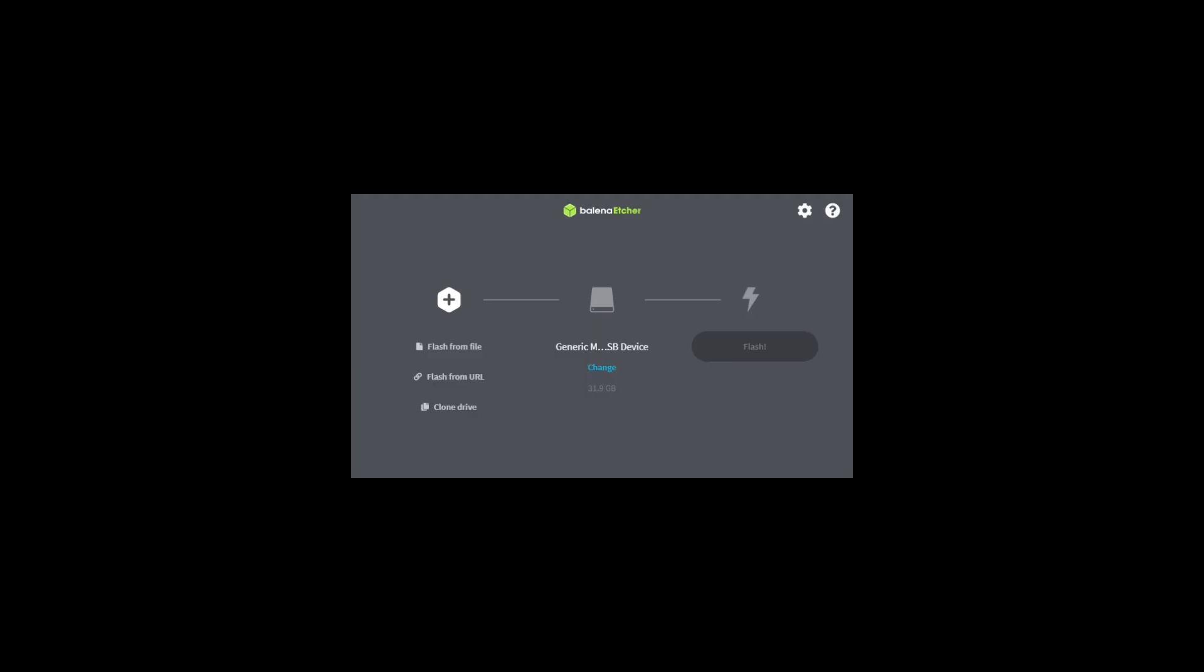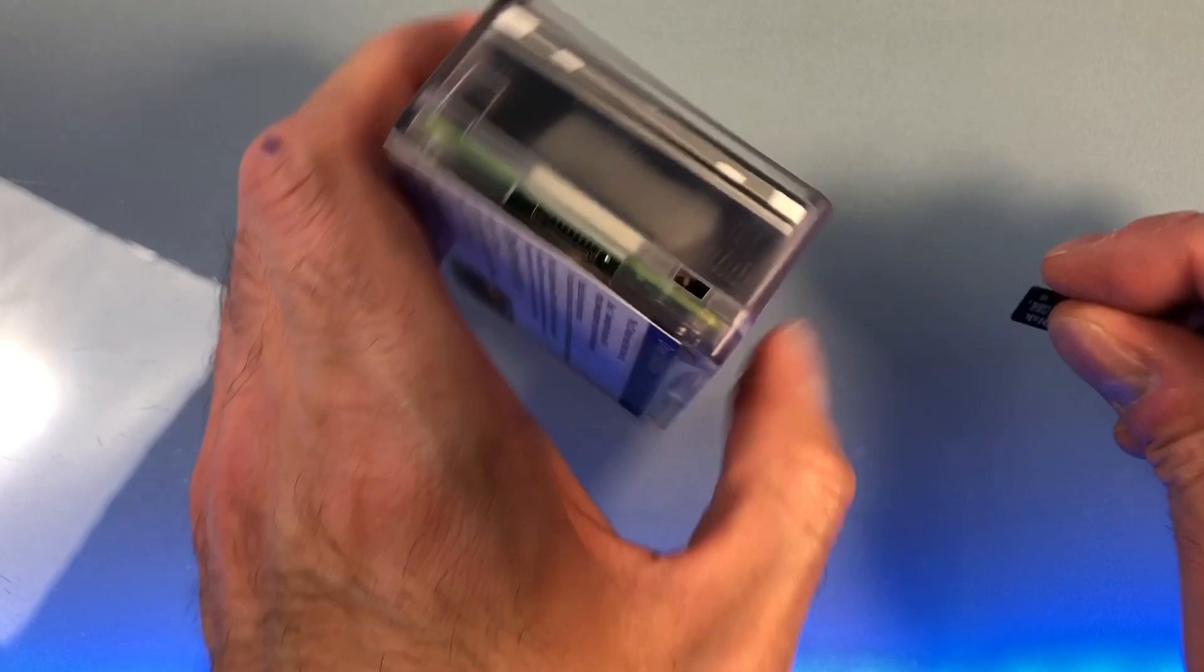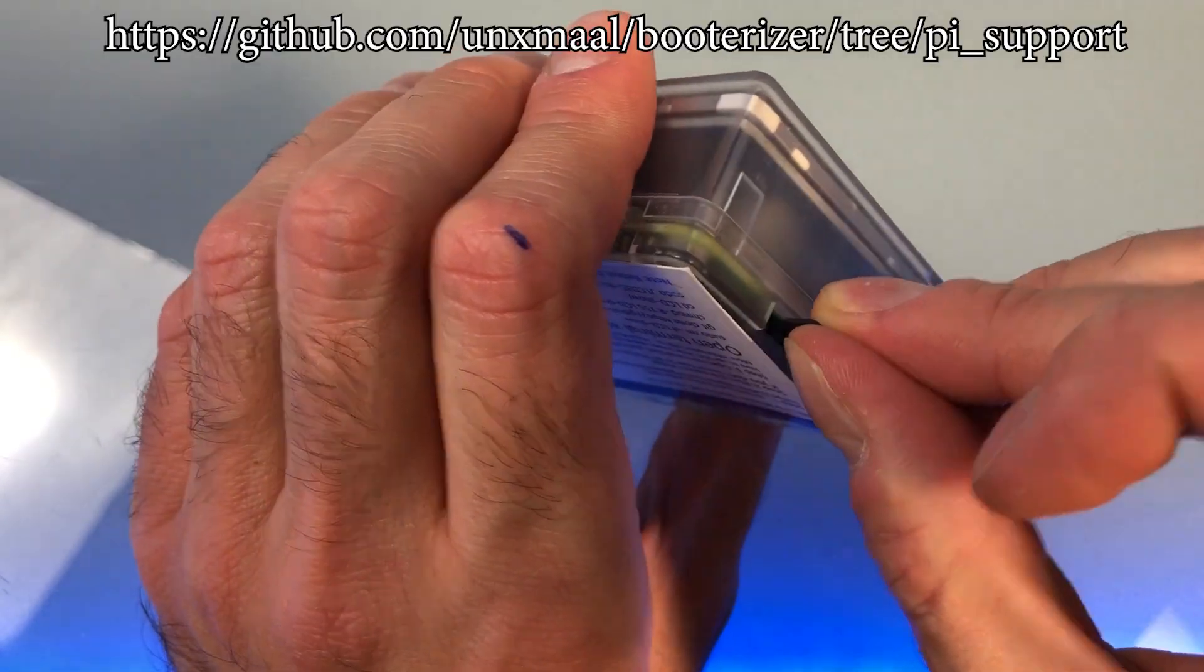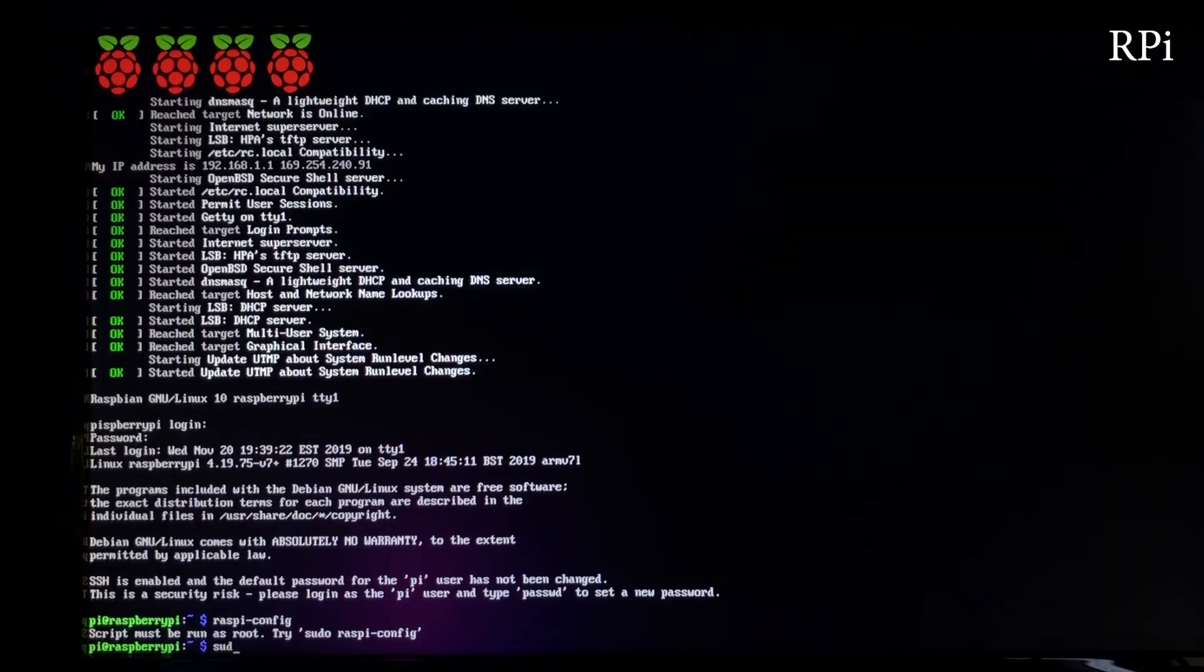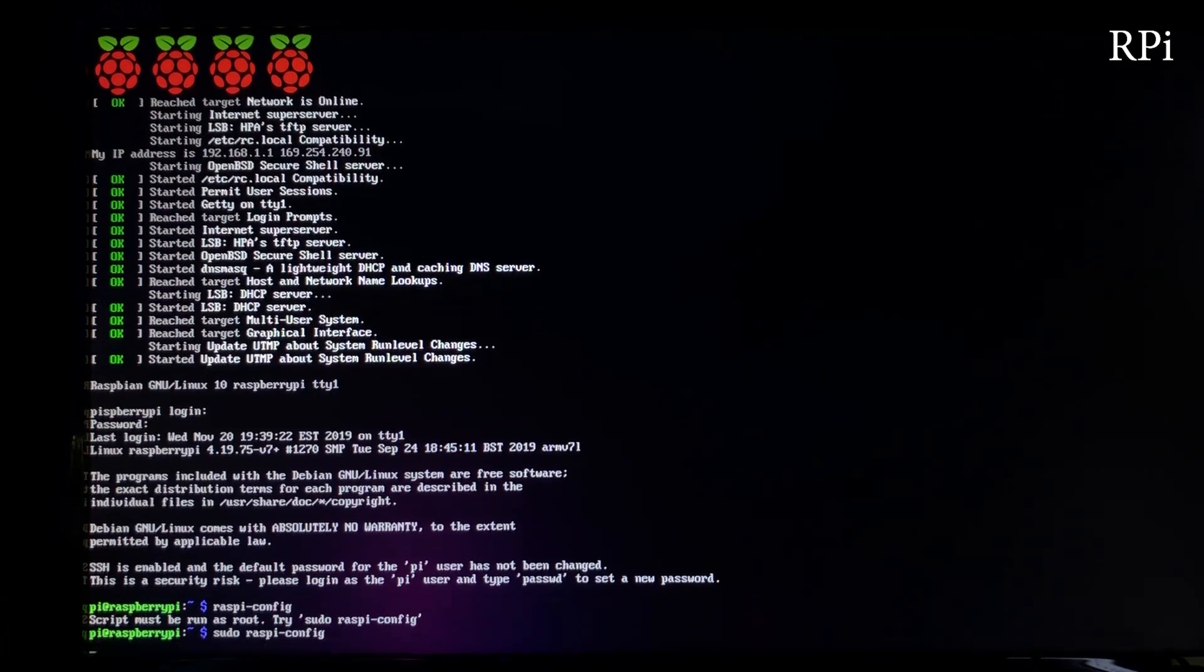I'm using Balena Etcher to burn the SD card. Once done and inserted on the Raspberry Pi 3, just follow the instructions. Let's first change my keyboard layout and connect to my WiFi.